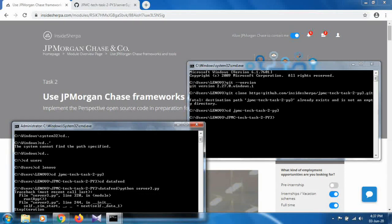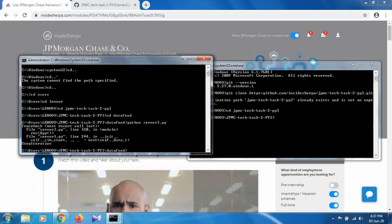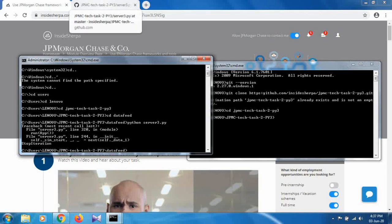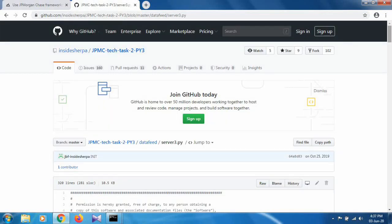When you run this file, you will get an error. As you can see, this is actually an exception called 'StopIteration'. Let me show you the code — the issue is on lines 244 and 320.